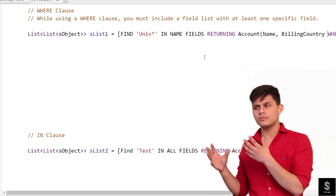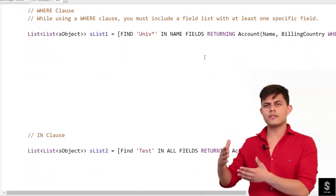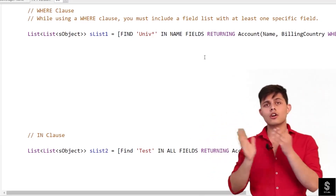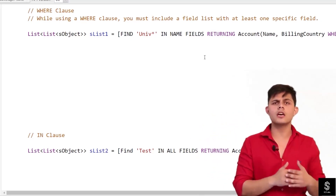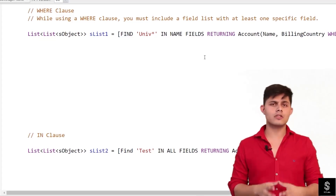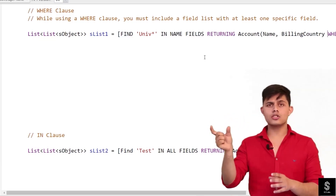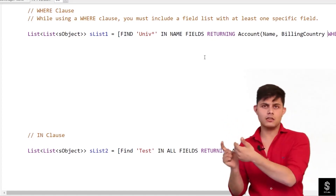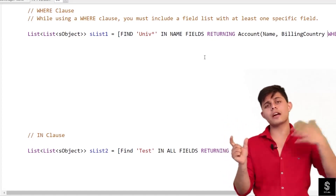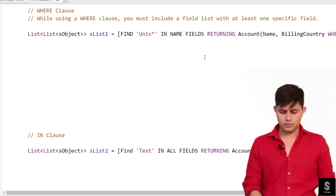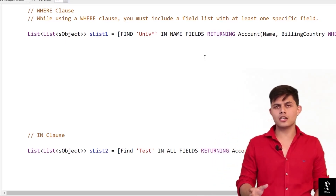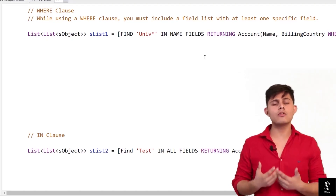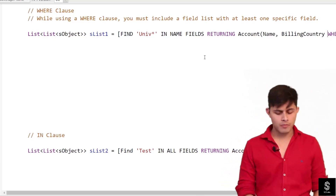Similarly to how we used the WHERE clause in SOQL queries to narrow down the records we are getting as part of the result, we can use it in SOSL queries as well to specify a condition that the returned records should meet. If we want to specify a condition for those records, we can do it with the help of the WHERE clause.